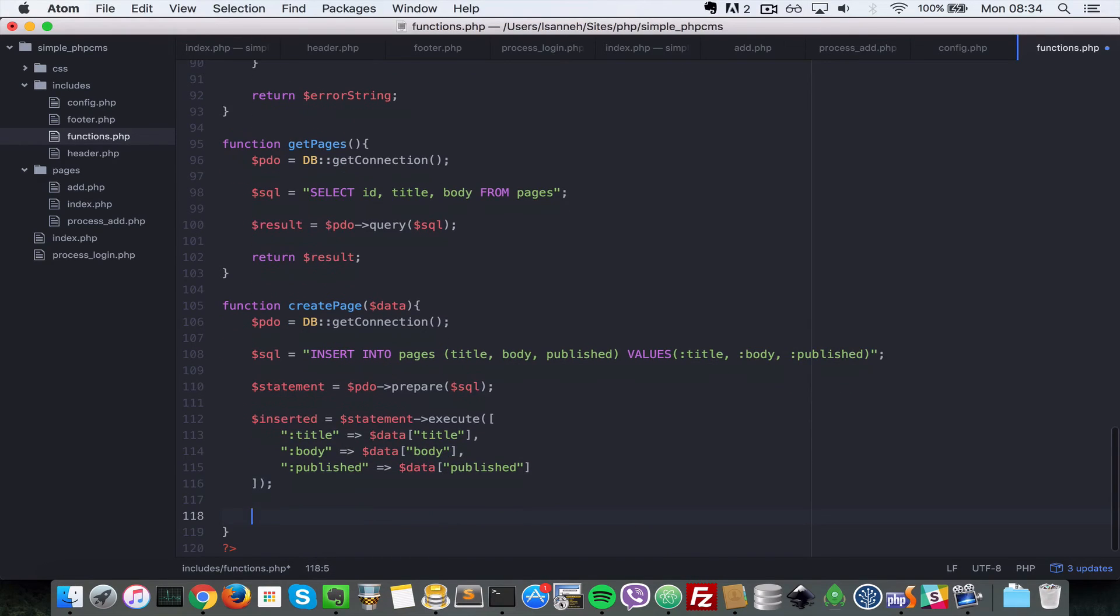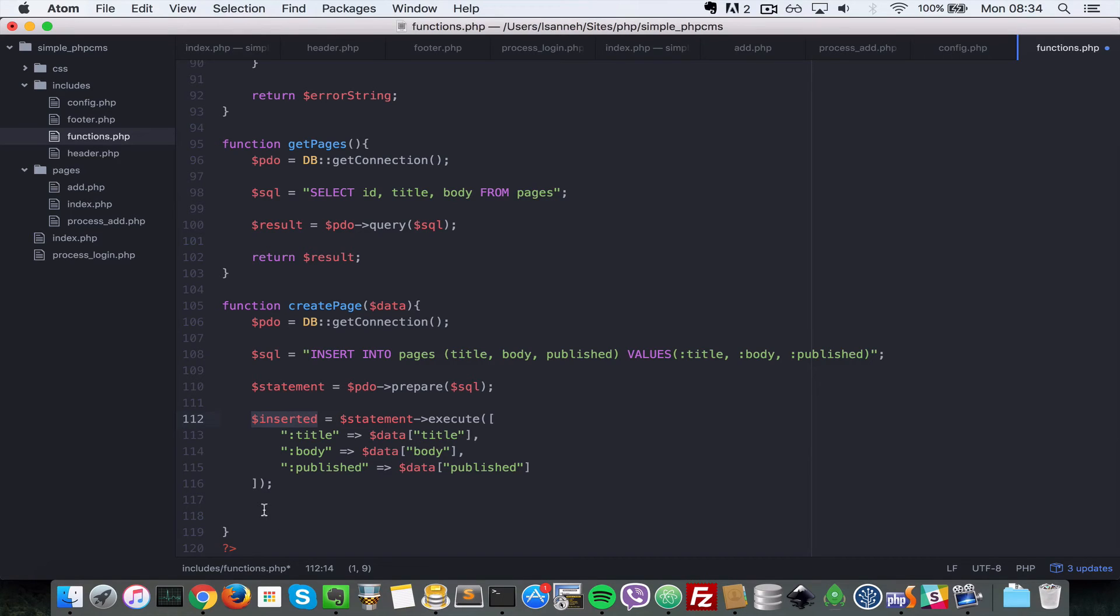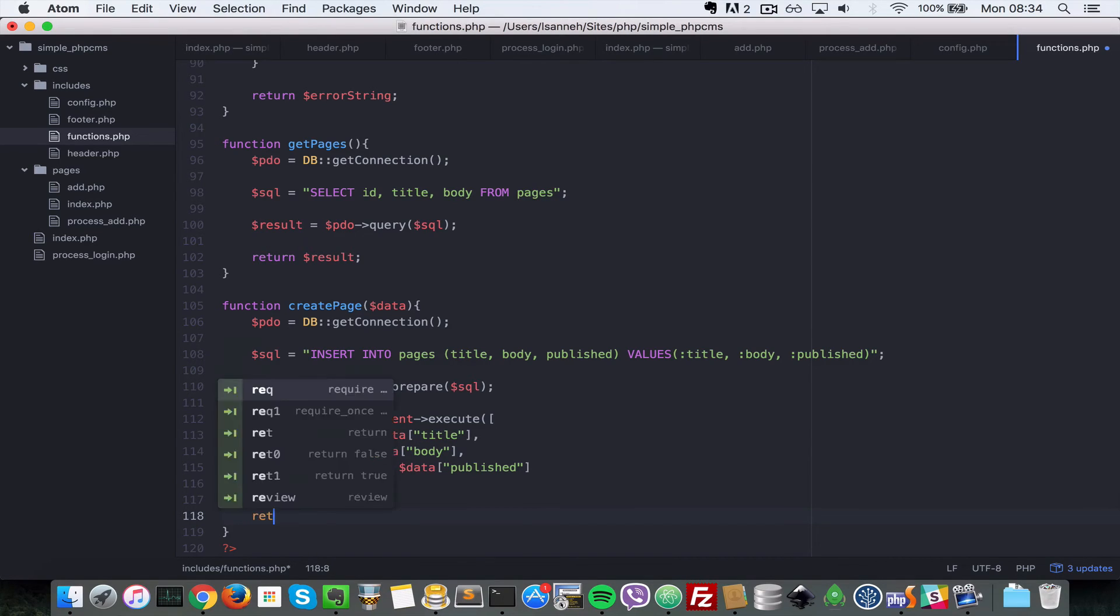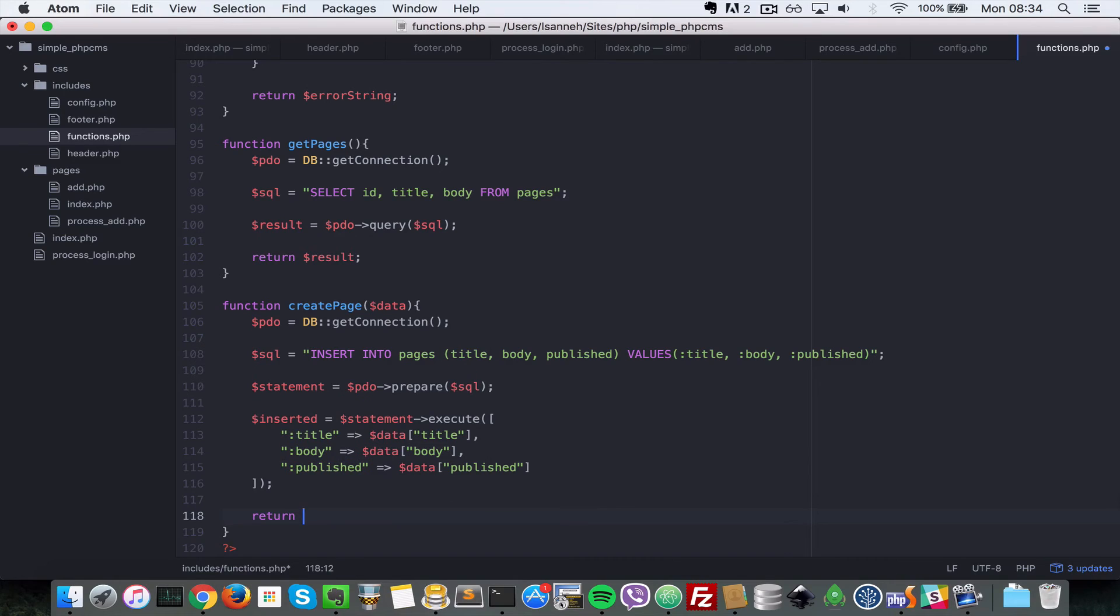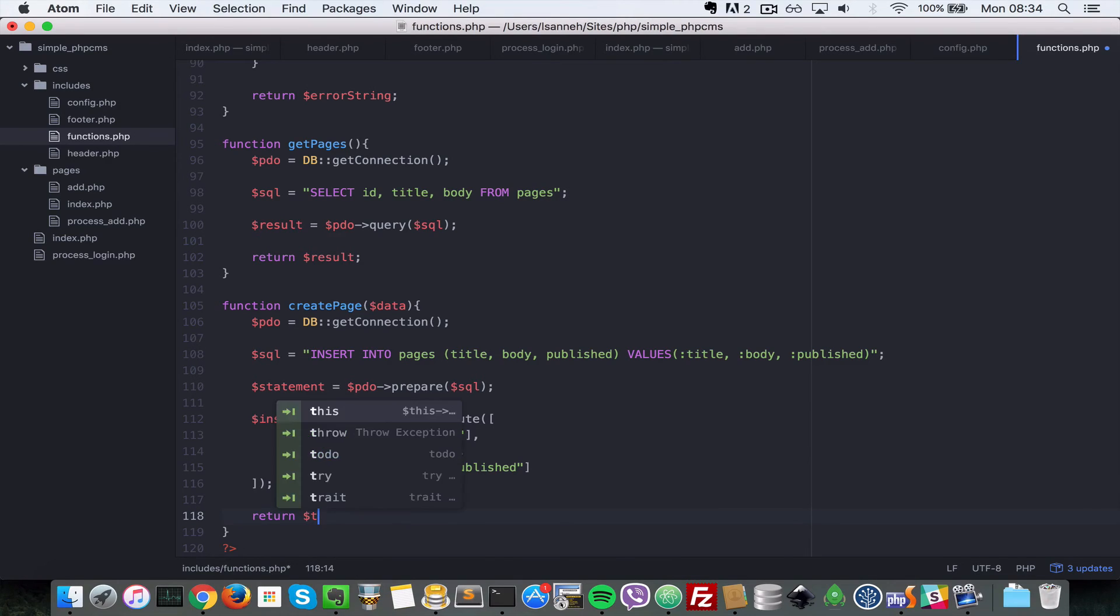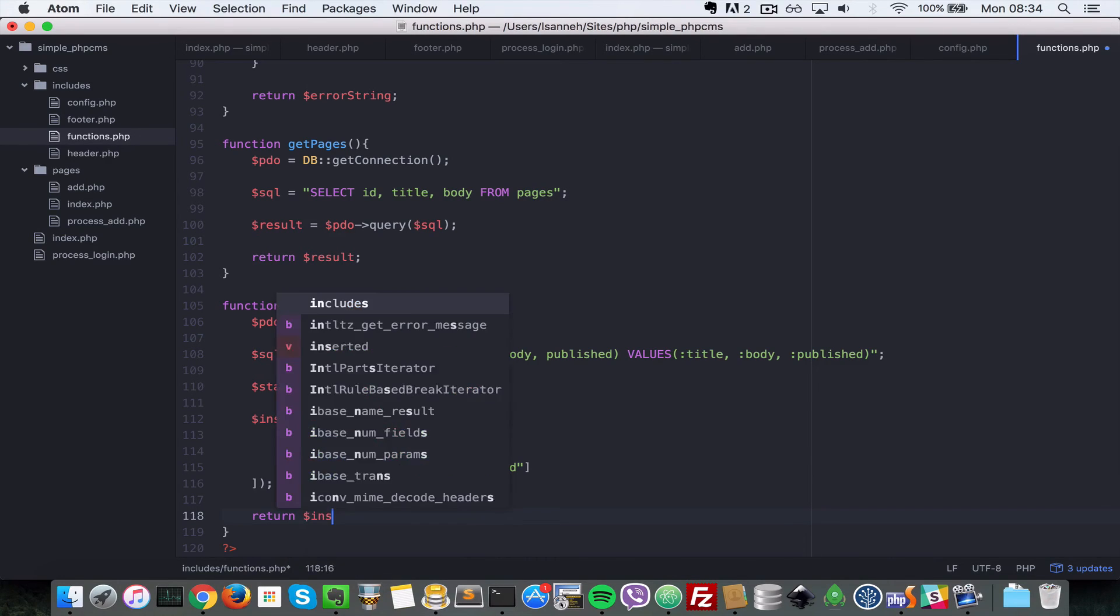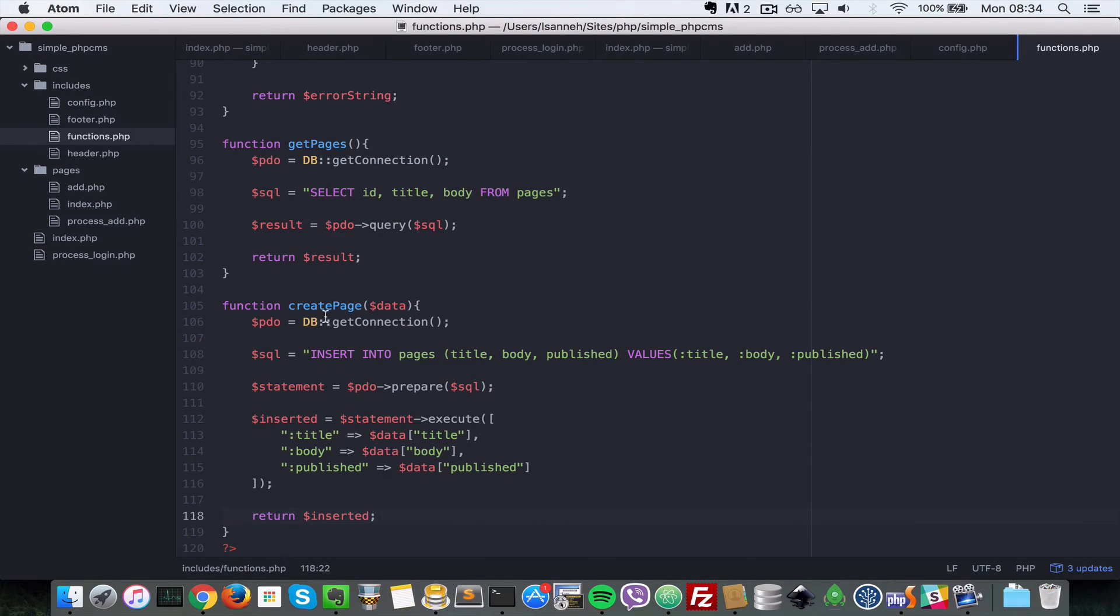So now this will evaluate the true, the inserted variable, if the statement executed properly or it's going to be false. So let's just return boolean there and say inserted. So this function will return true or false if we can create a page.